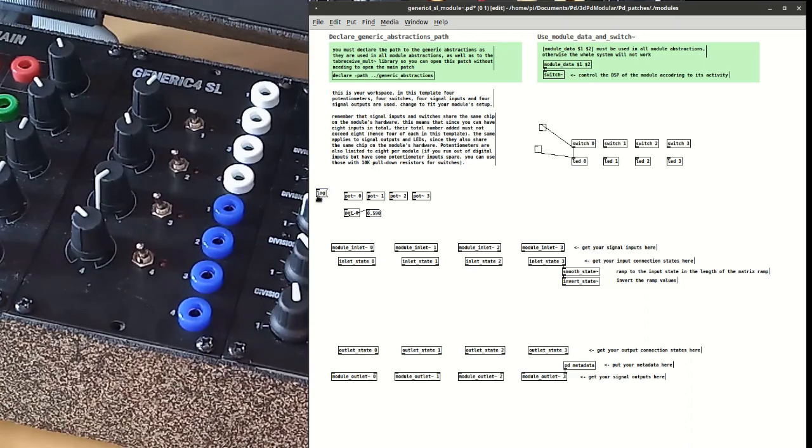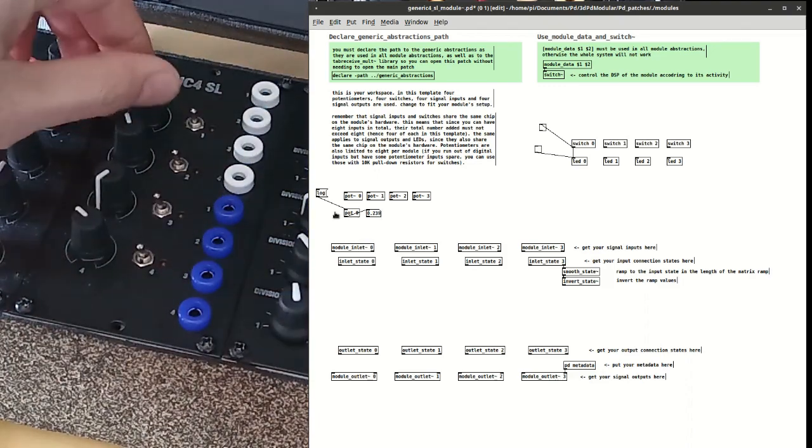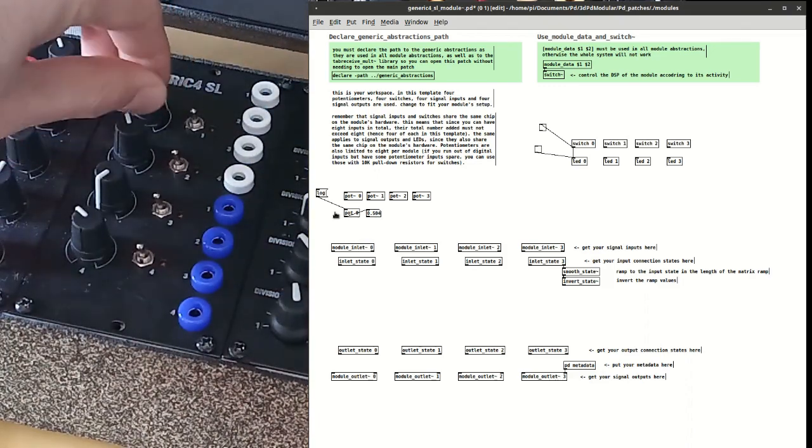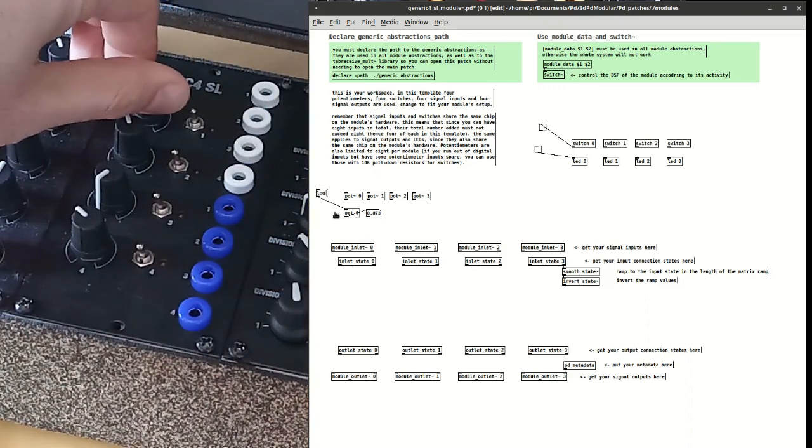So if I send the log message it will behave as a logarithmic pot and if I send the lin message it will behave as a linear pot.